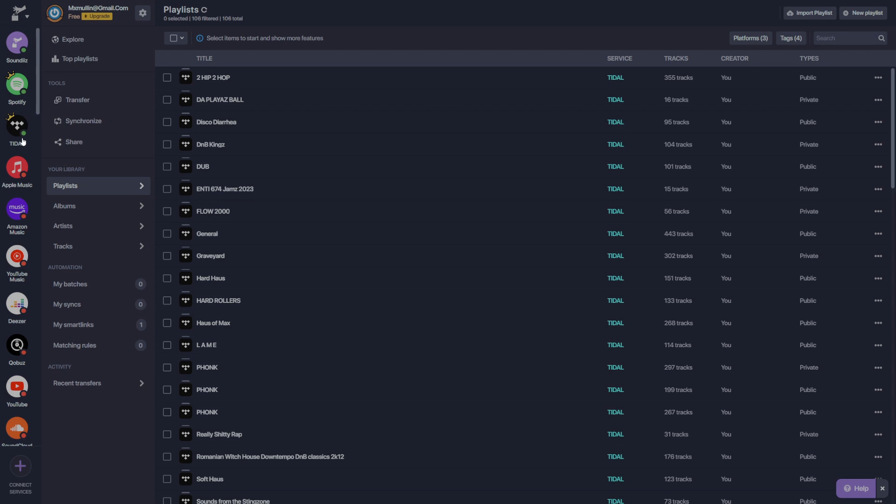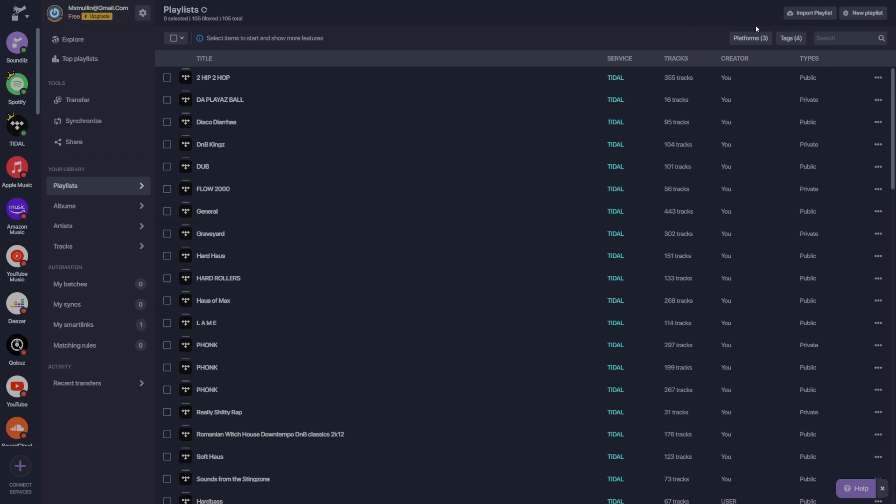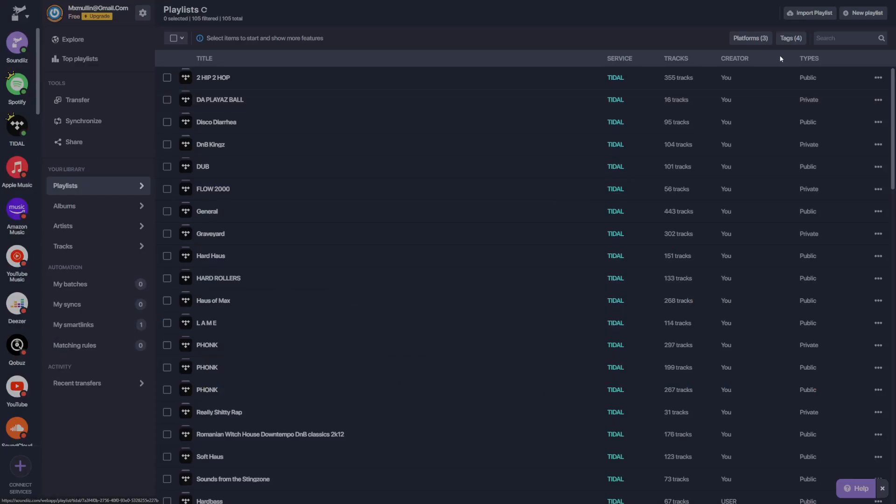Up next, let's check out our dashboard and some of the tools we can access through it. Let's start from the top, and we'll progress towards the bottom of the screen. On the top right, we have the option to create a new playlist. We can select the service that we want to create the playlist on, then we can create a playlist and populate it with songs. Directly adjacent, we have the opportunity to import a playlist.